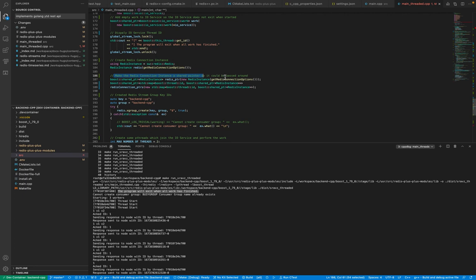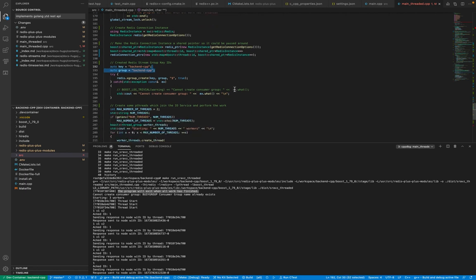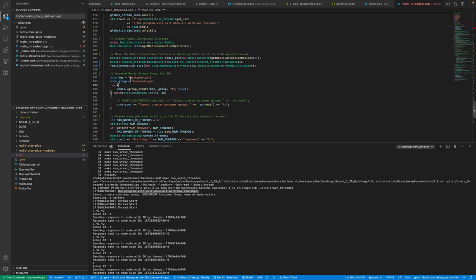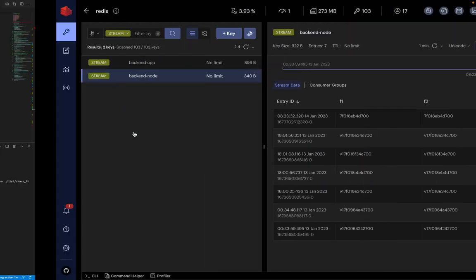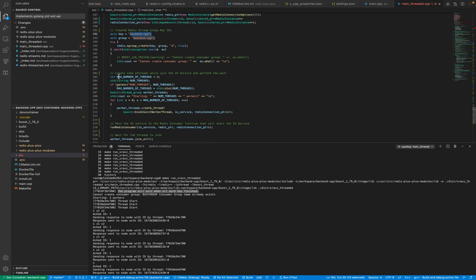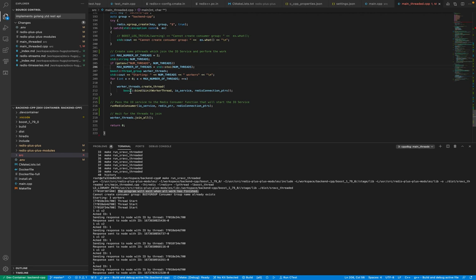Then we create a Redis instance and a Redis instance map — connection pointers — which is a map of shared pointers. The idea is we are planning to create multiple threads and each thread will have its own connection. In the map we hold the thread ID and the connection instance, because Redis connection is not thread-safe, so we have to manage this connection pool. Then we create the Redis stream key IDs. We have two Redis streams: backend_cpp and backend_node. Then we create a configurable number of threads — in this case two threads — which are created and bound to a method along with the IOService and connection pointers map.